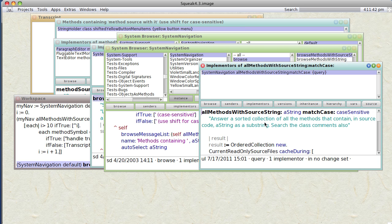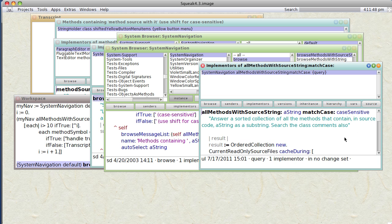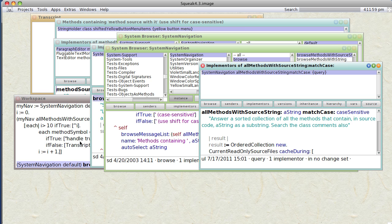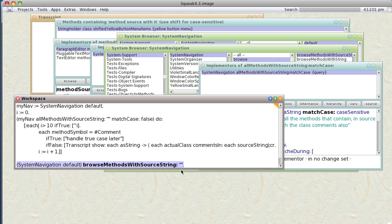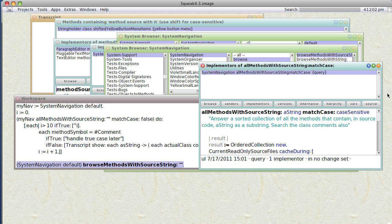Answer assorted collection. That sounds good. So let's see, we're going with SystemNavigation allMethodsWithSourceString aString. So we can just go ahead and try this.